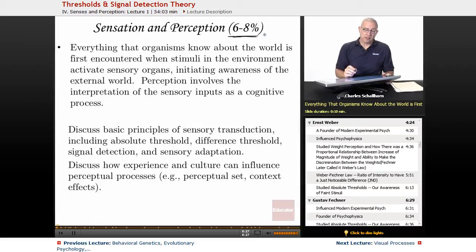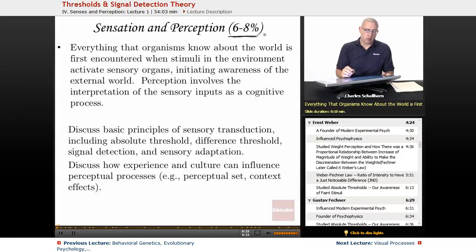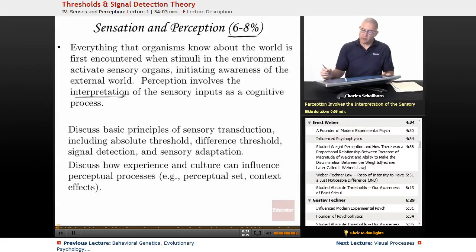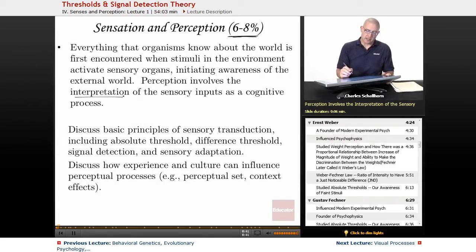Everything that organisms know about the world is first encountered when stimuli in the environment activate sensory organs, initiating awareness of the external world. Perception, on the other hand, involves the interpretation of the sensory inputs as a cognitive process.